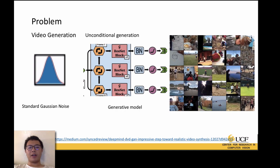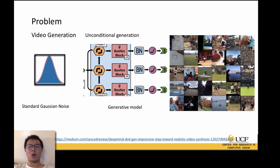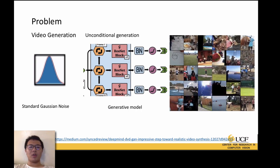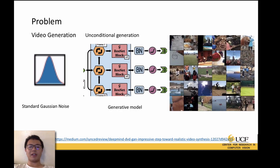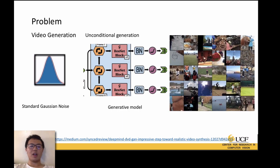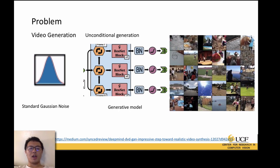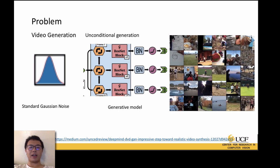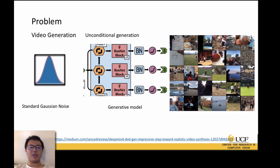Naturally, we can assume that video generation is an extension of image generation. In previous papers we discussed, like novel view synthesis and extreme view synthesis, we can generate a novel view or image conditionally or unconditionally. It is the same with video generation.